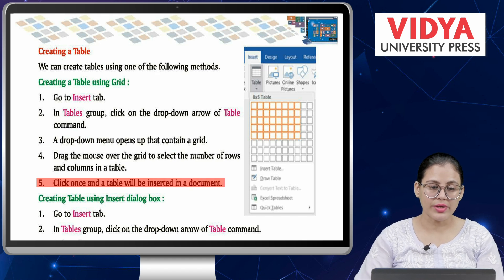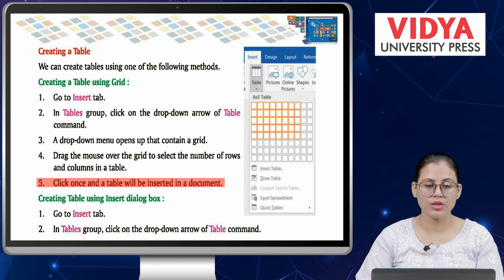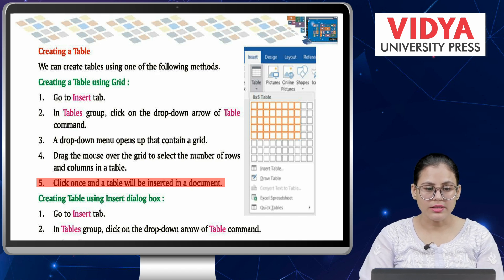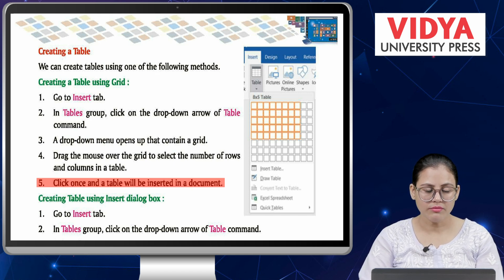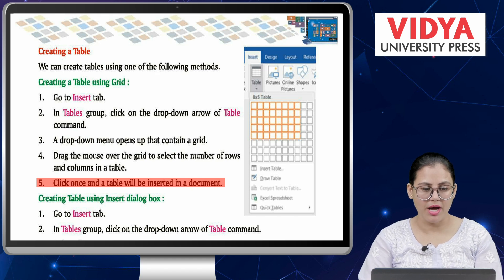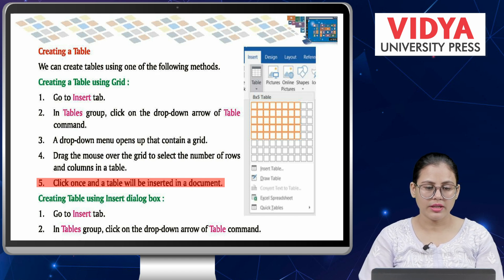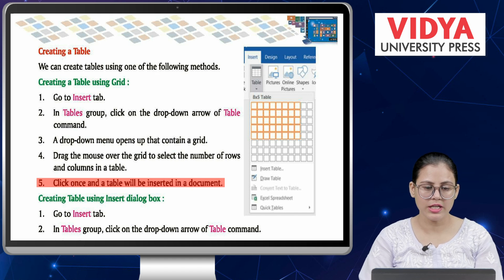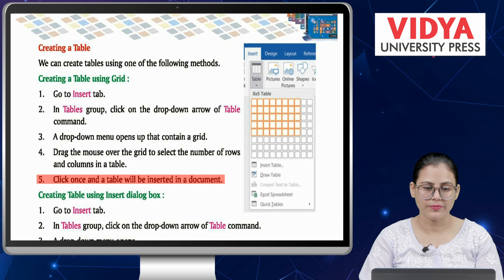To create a table using grid: first go to the Insert tab, then in the Tables group click on the Table command. Now you can see the menu opens with a grid. Hover over the grid to select the number of rows and columns, then just click to insert the table.